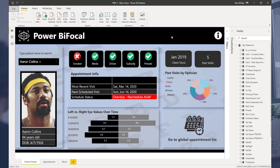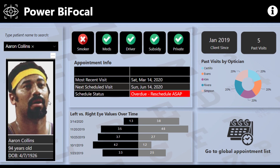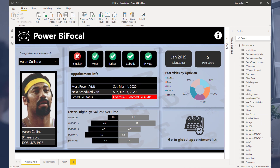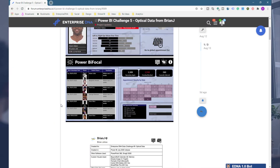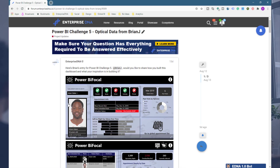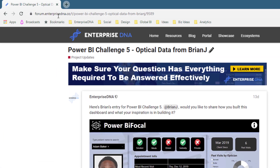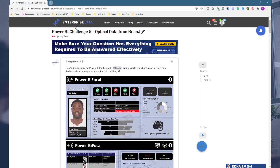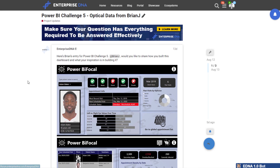There is a bit of a joke here because of the way Brian has used images within his report. He's gone and downloaded a whole range of NBA basketball players and used them as placeholders for some randomly generated names in the Power BI challenge. If you want to see a really comprehensive write-up around how Brian created this from start to finish, check out the Enterprise DNA forum at forum.enterprisedna.co — find the project updates category and you'll find this particular write-up from Brian.